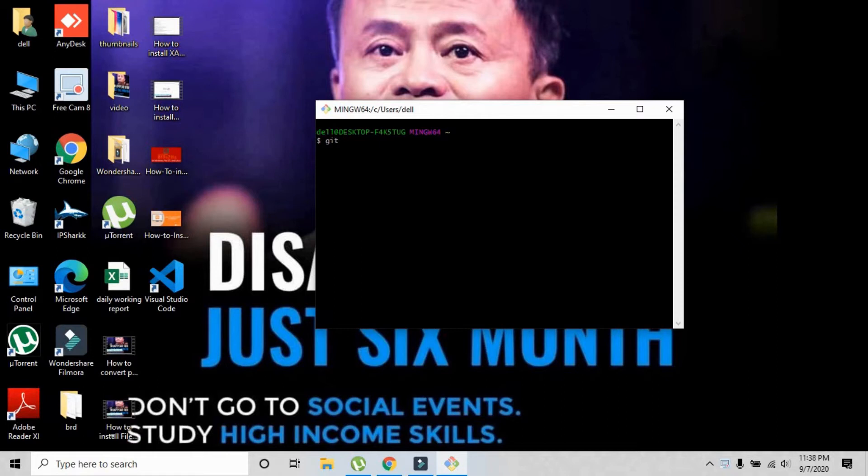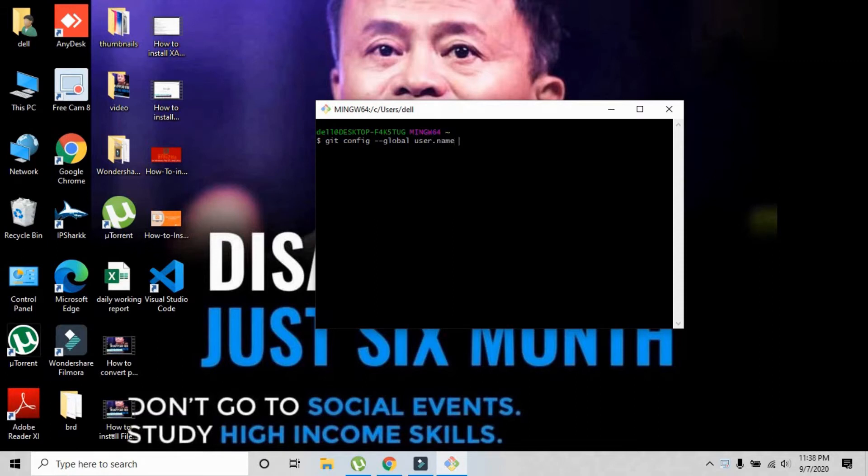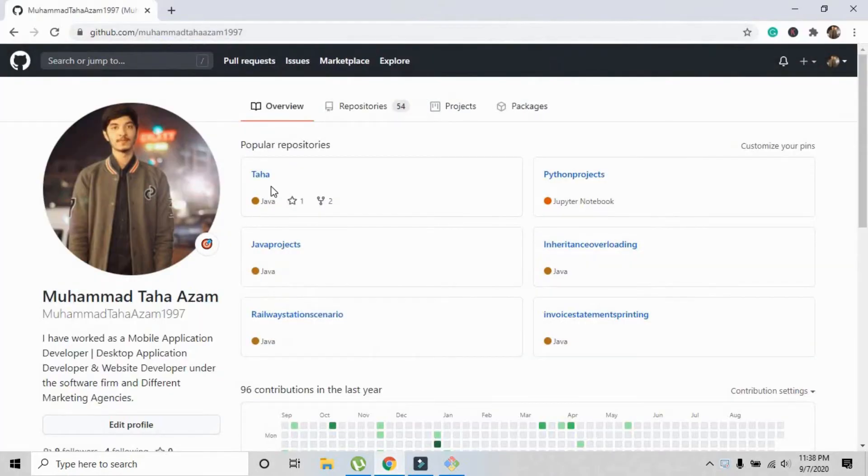The first thing you must do is link your Git with your GitHub account. What I'm going to write here is: git config --global user.name and I'm going to write my username right here.